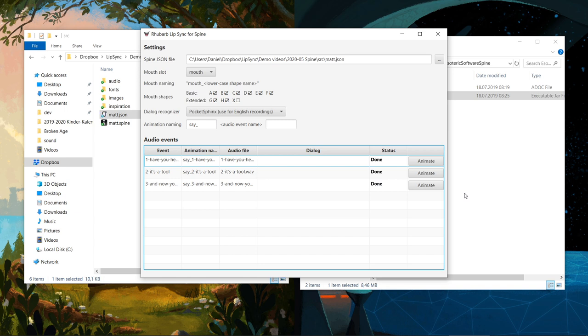Rhubarb will now analyze the audio and create the animations for us. At this point, Rhubarb has added the new animations to the JSON file and has automatically saved it.